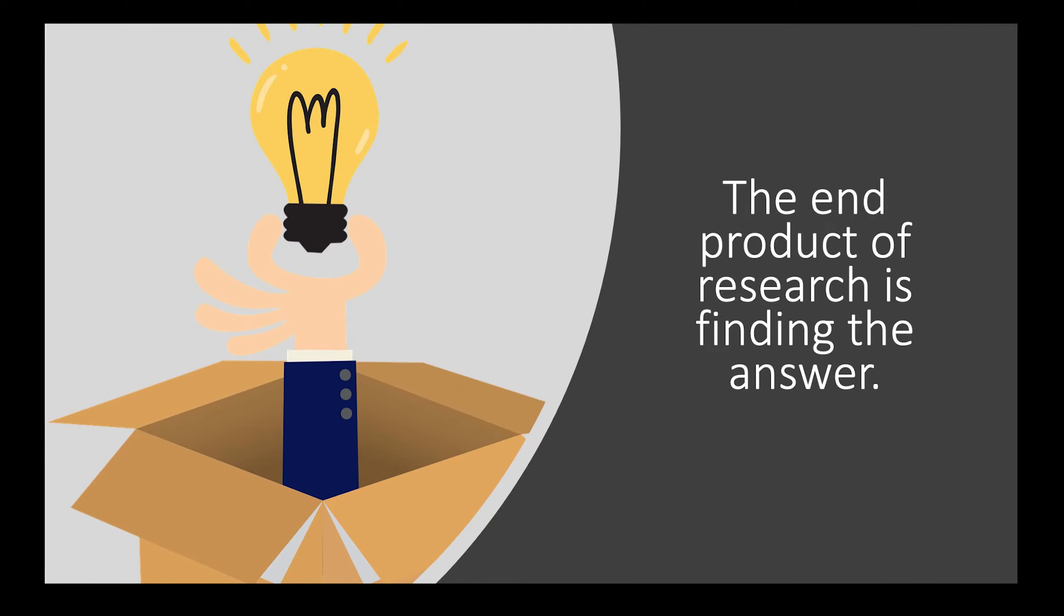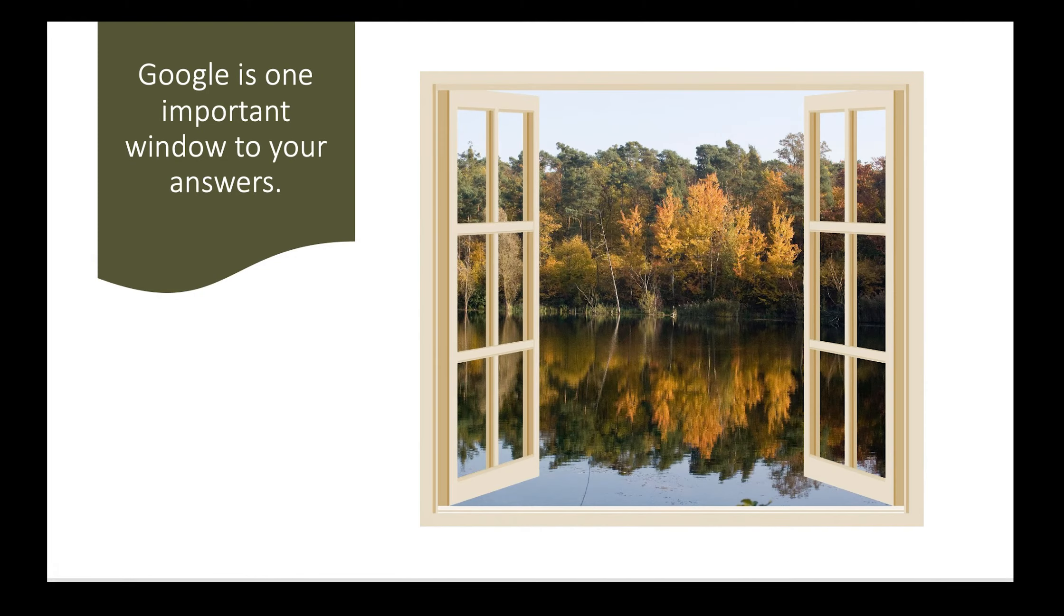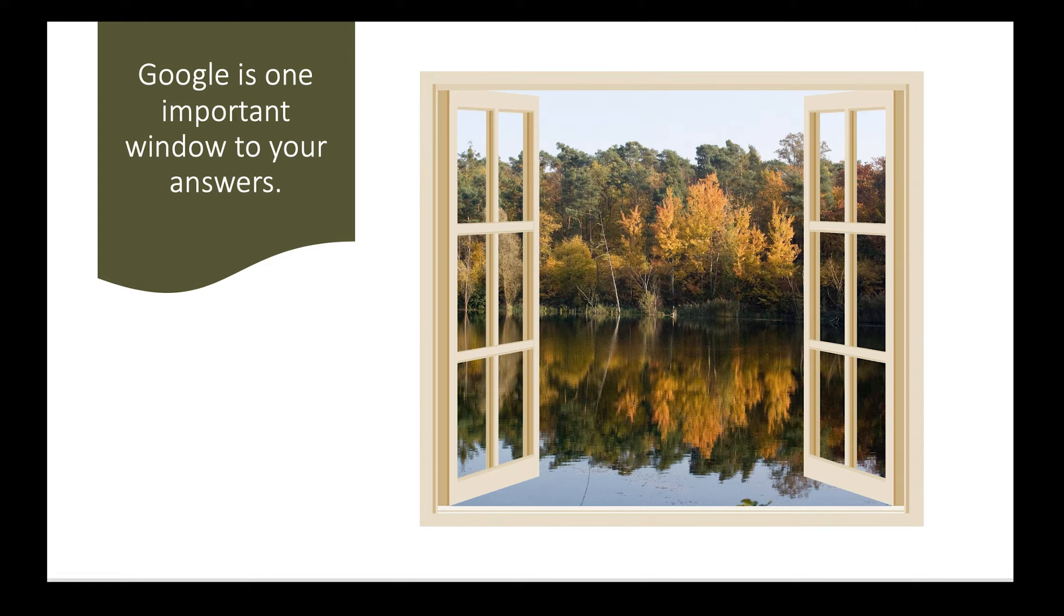Our research efforts end when we find the answer. We are then able to use the answer to begin another round of research or change the question and begin again to try and answer the next question. Depending on the subject, research really never ends.